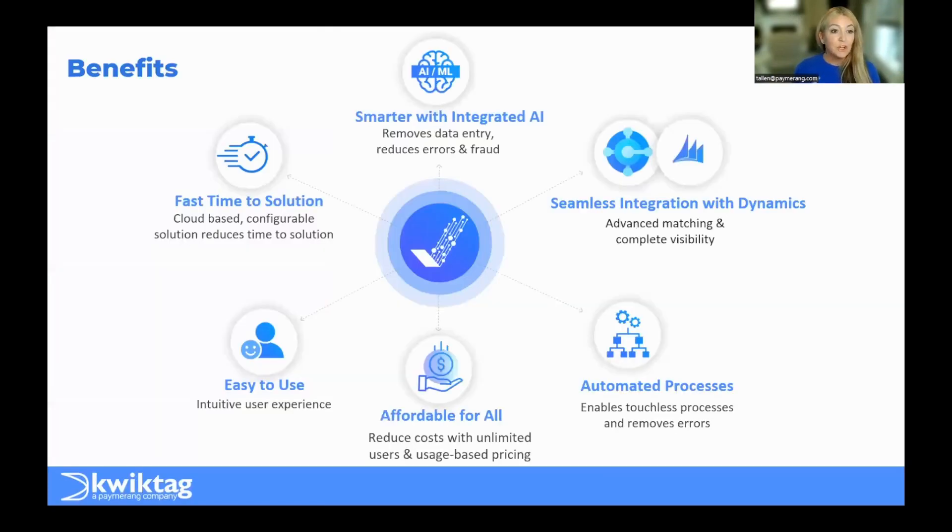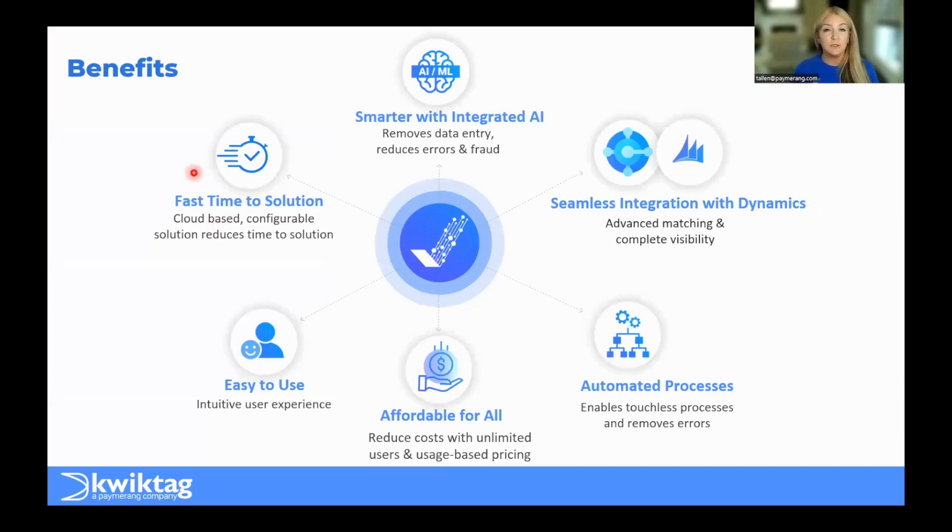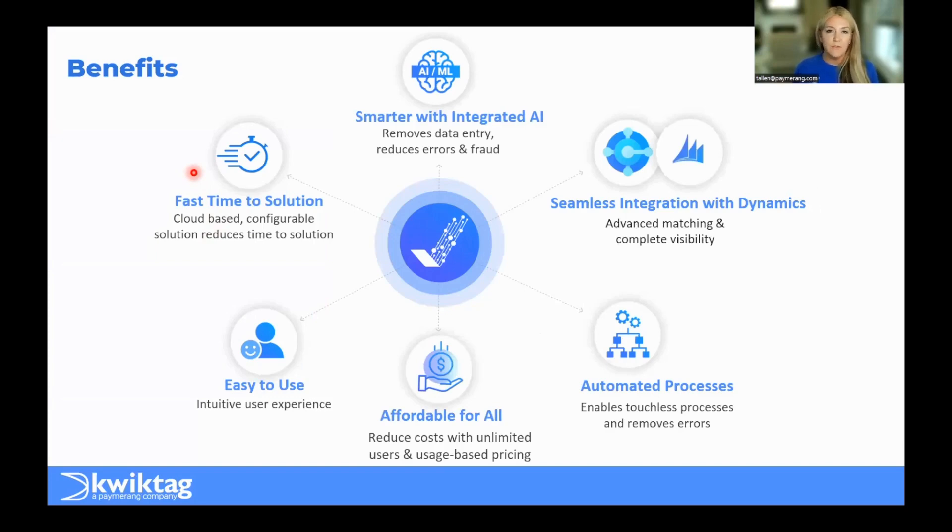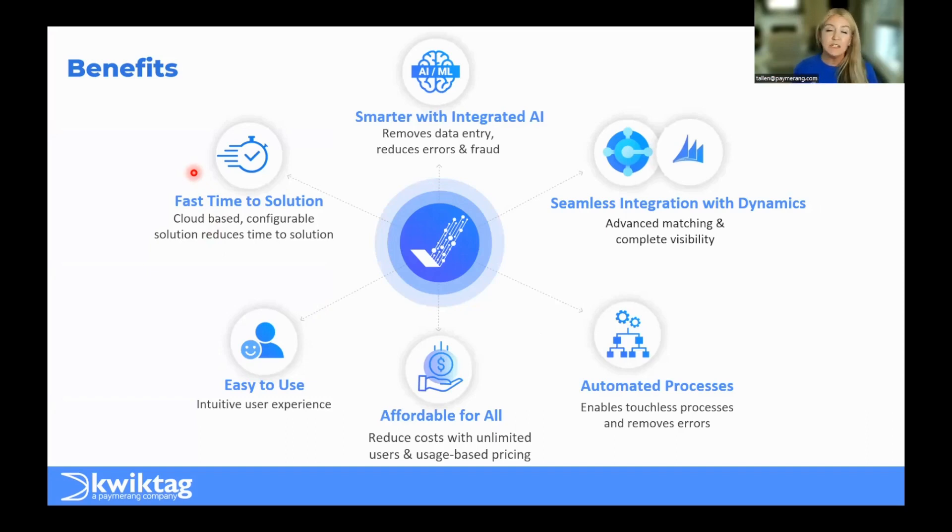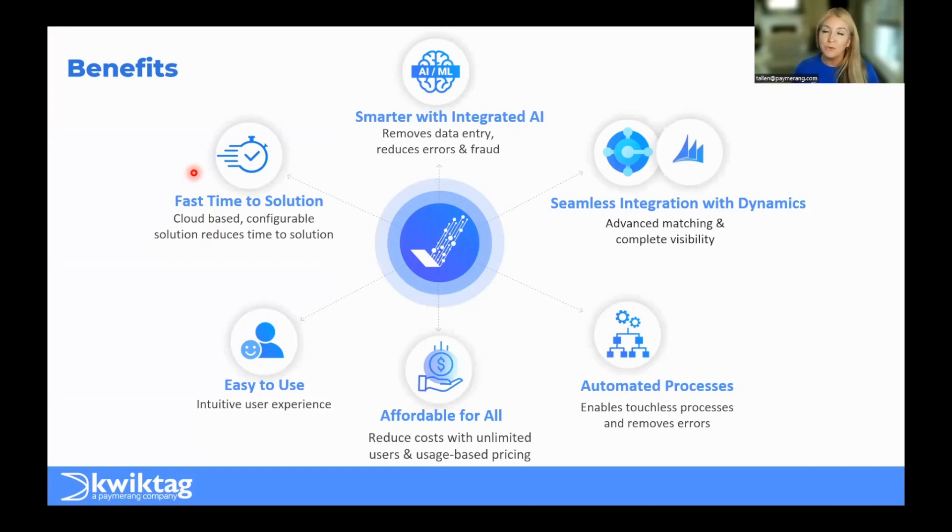In terms of the benefits, let's start with fastest time to solution. Our solutions are built in the cloud and are highly configurable to ensure that you can be up and running in rapid time. For Business Central, you can be up in as little as three hours. That's right, three hours and processing invoices. Dynamics GP, it's just a tad bit longer, still cloud-based solution, and you can expect to be up and running in about two to three weeks.